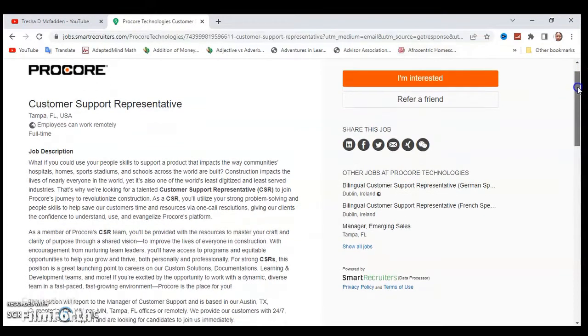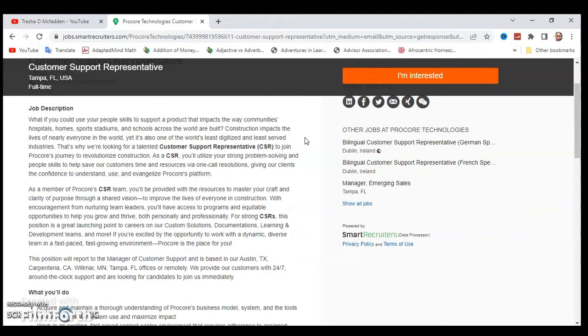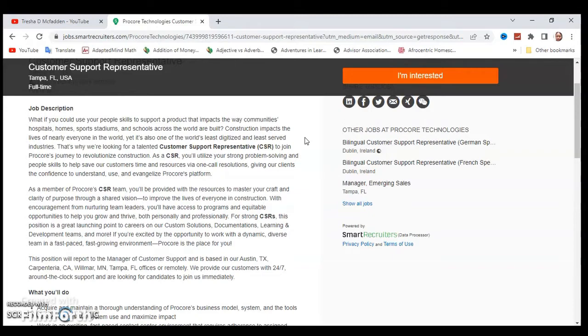What are they looking for? What if you could use your people skills to support a product and impact the way communities, hospitals, homes, sports stadiums, and schools across the world are built? Construction impacts the lives of nearly everyone in the world, yet it's also one of the world's least digitized and least served industries.